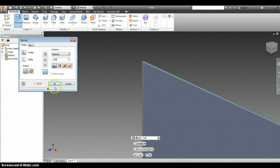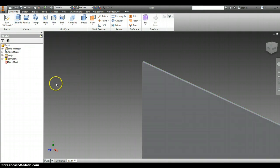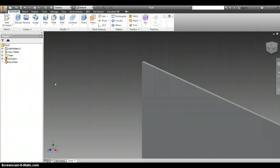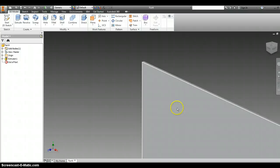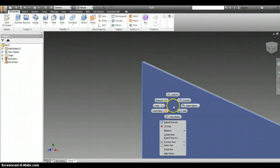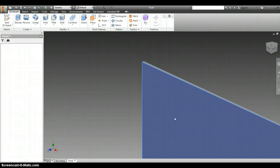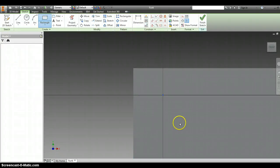It now asks us to create a 2D sketch on the front, so I'm going to right-click and then left-click on new sketch on the front.